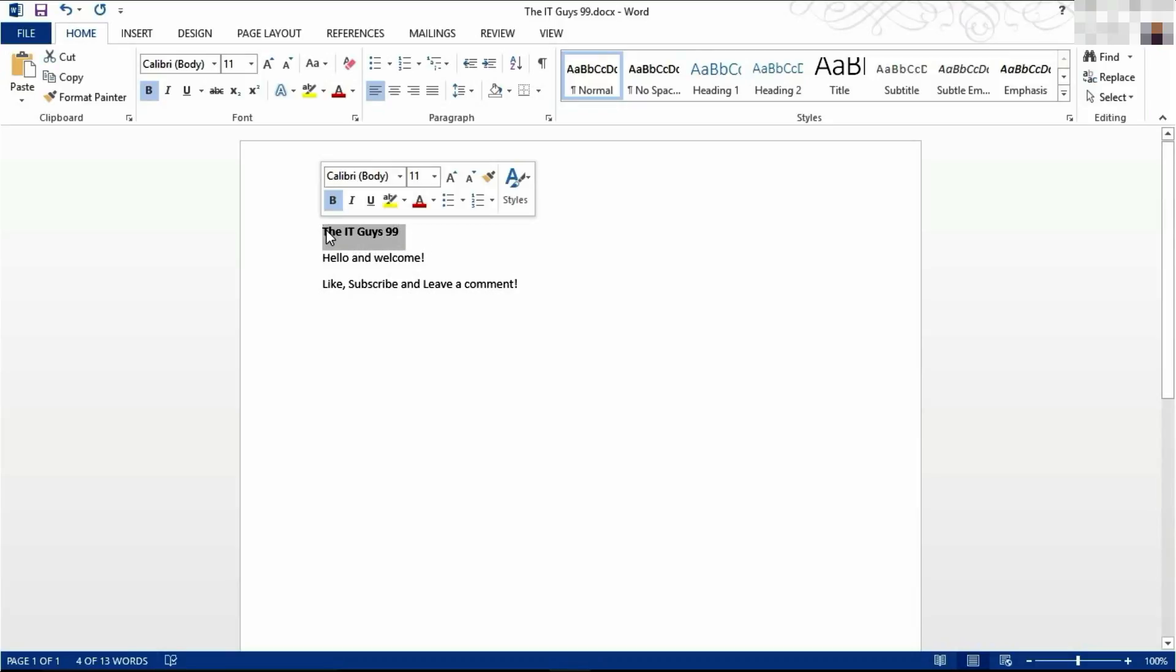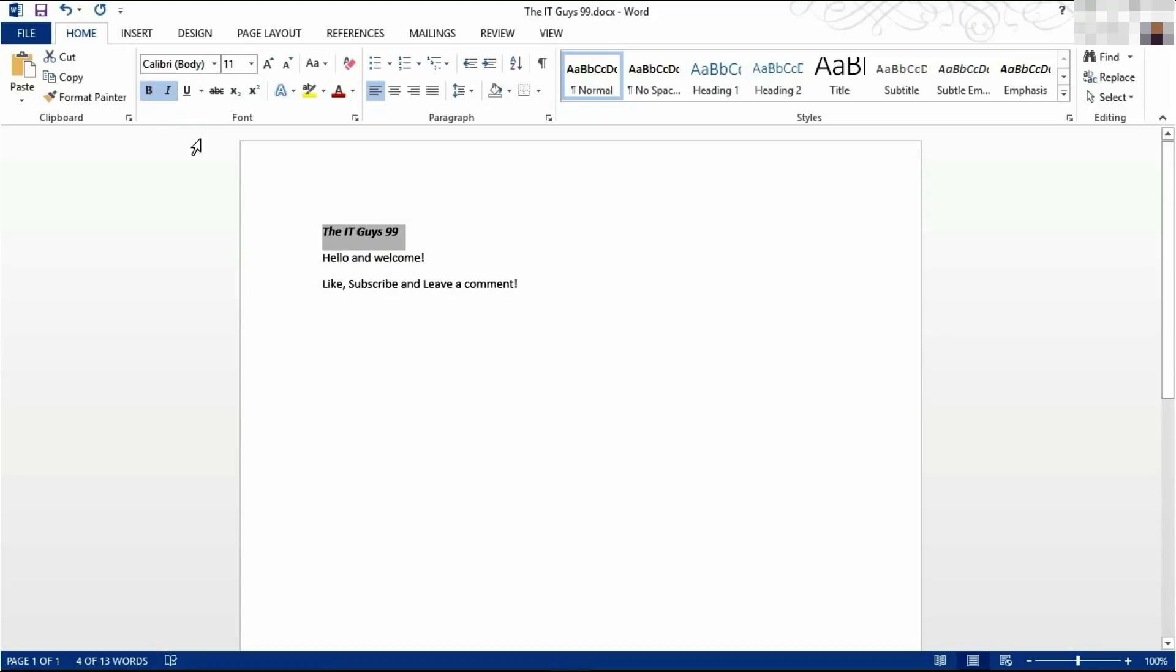To make the text italic, you can click Italics up here. Or you can use the keyboard shortcut Control I, and it will be made italics.